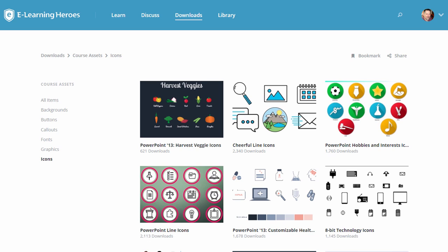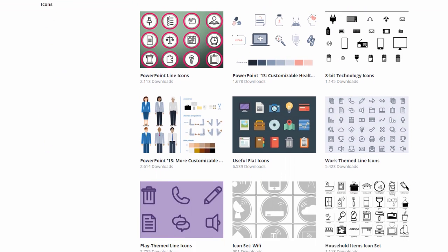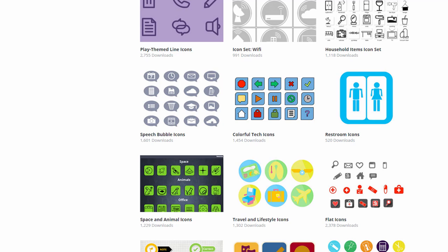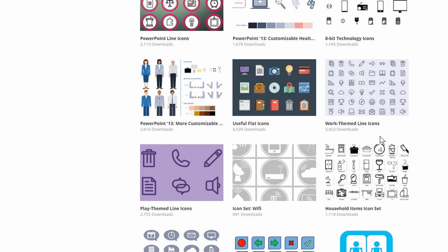Alright, so what I'm going to do is talk to you a little about creating your own icons. First thing is if you go to the eLearning Heroes community, you can see there's all sorts of free icons in there. A lot of them are saved as image files. Some of them are actually PowerPoint files that you can customize.